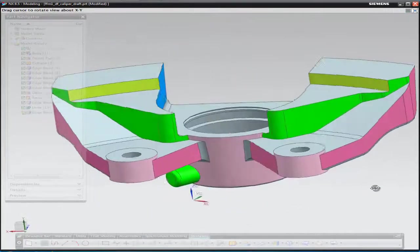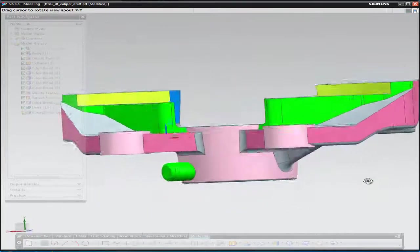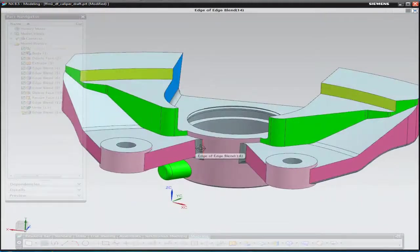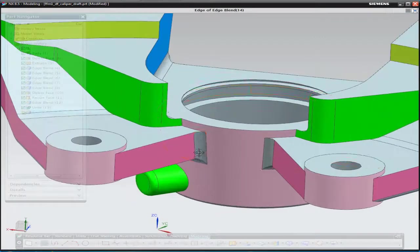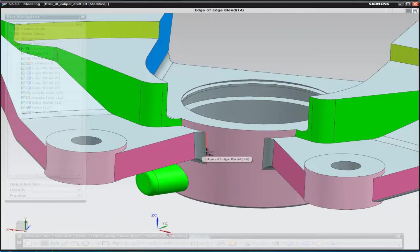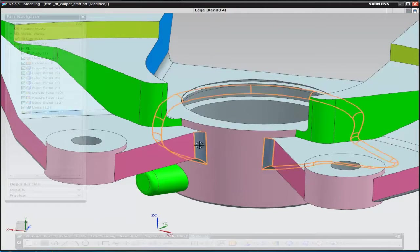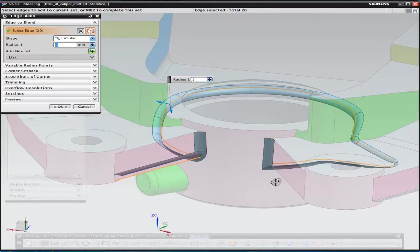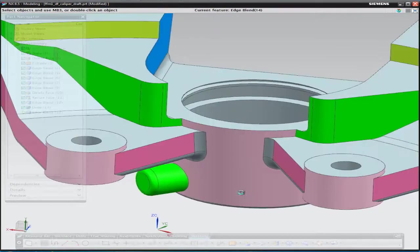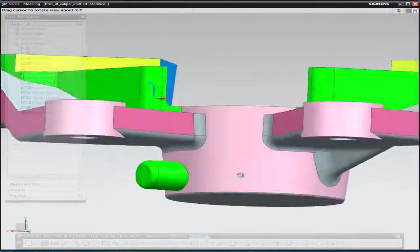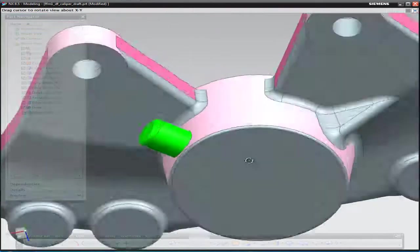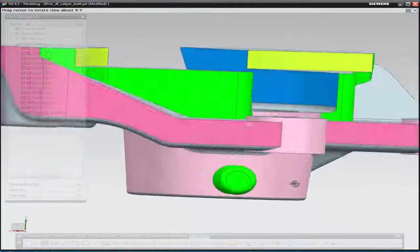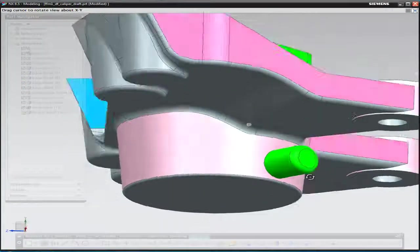Just on a closer inspection of the component we can see that down in this region here we've got an edge blend that doesn't look too nice. So we're just going to add in a couple of those sharp edges which were created by the removal of the very small red edge blends.